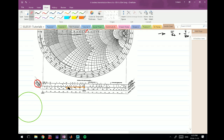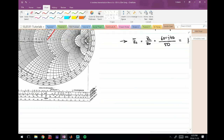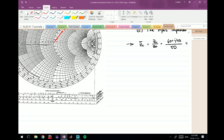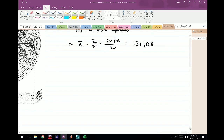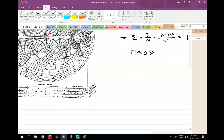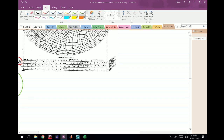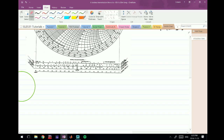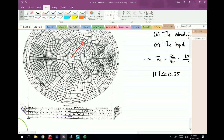If you measure the line and transfer that length to the reflection coefficient scale at the bottom — which is the outermost scale — you will find it corresponds to approximately 0.35. So the magnitude of the reflection coefficient is approximately 0.35.